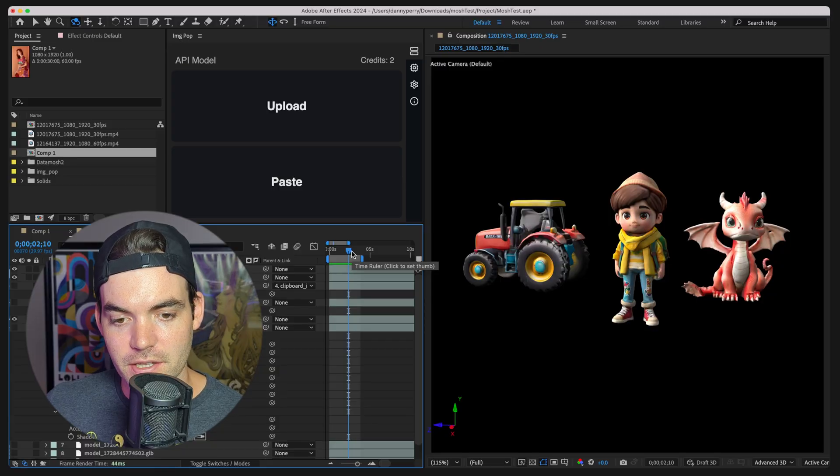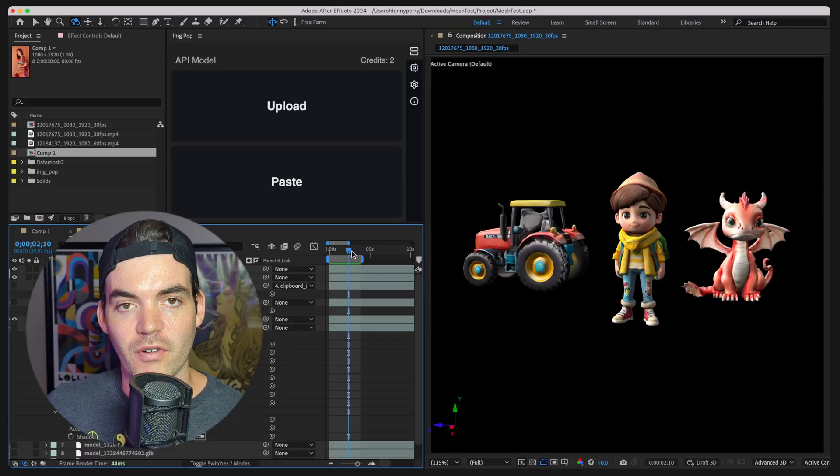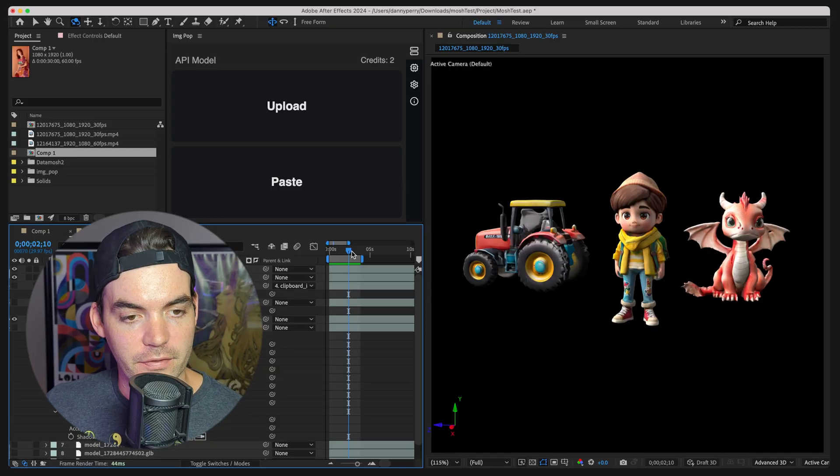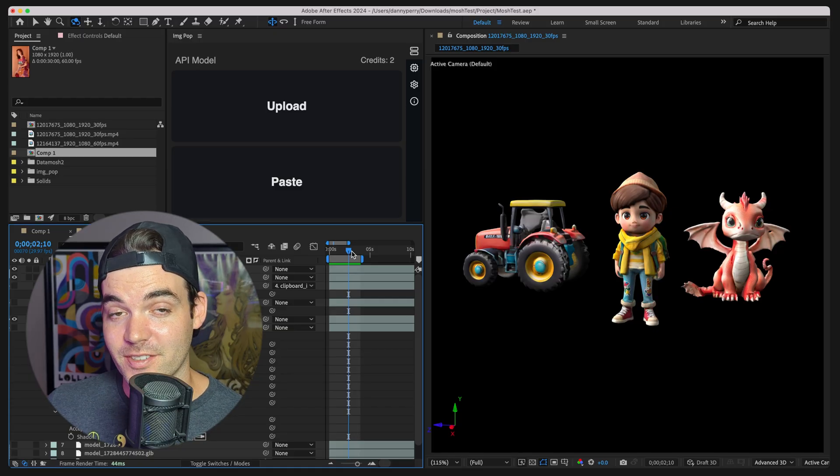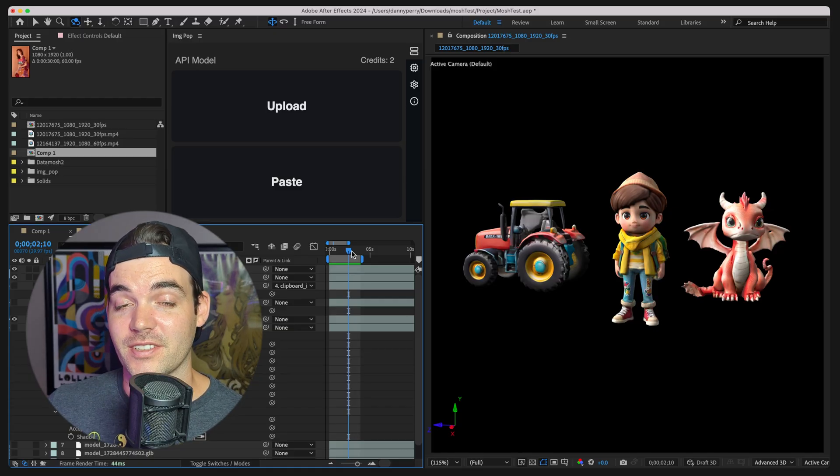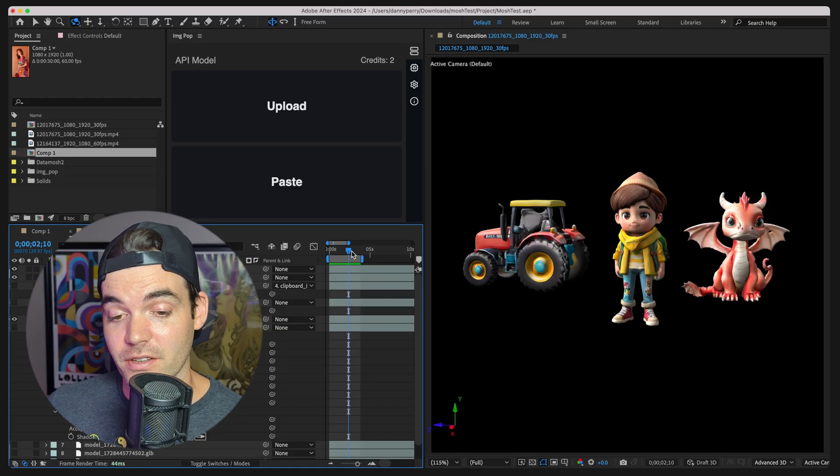What is up, people? Today, we're going to be doing a quick little demo of our new After Effects tool. This thing's freaking sweet.